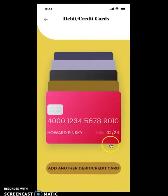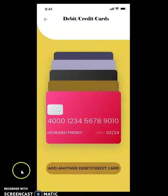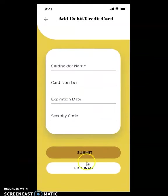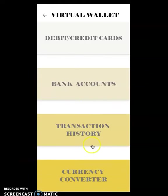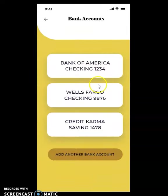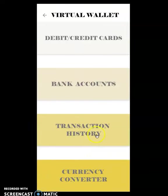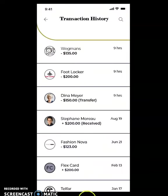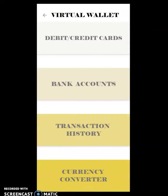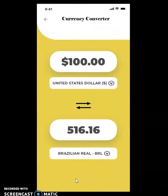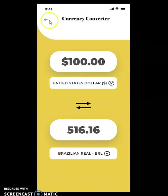Debit and credit cards — we can just skim through and add another card if you wanted to, and we can do the same with bank accounts. We get a list of the bank accounts already saved and can add another one. We have a list of our transaction histories by date and we can also search it. We also have our currency converter if you are transferring funds to someone overseas or if you are overseas and need to stay up to date.